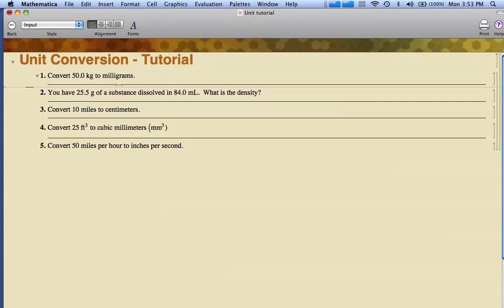I want to convert 50 kilograms to milligrams. I'm going to click under the problem, and I should get a line across the Mathematica screen. It may be a little hard to see here.